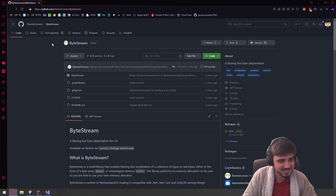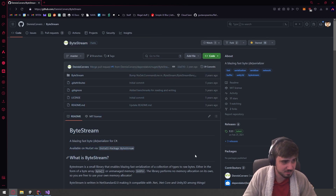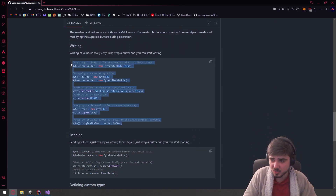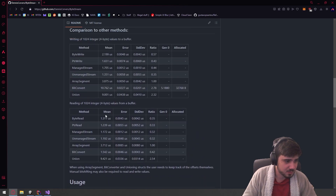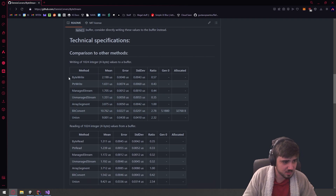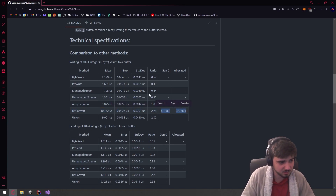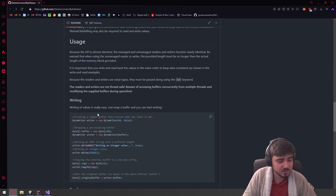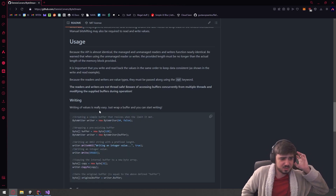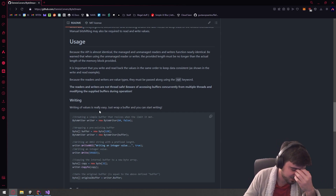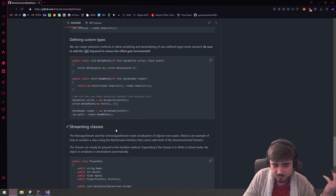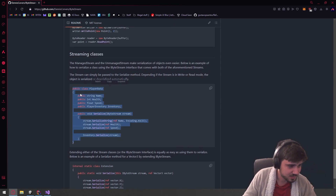We're going to use this GitHub repo called BiStream. Essentially this allows us to write data onto a stream in a very fast way. You can see some benchmarks here showing how long it takes compared to other things that come with C#. I played with this on a different project and really liked it — it's an extremely fast, simple way to work with this.